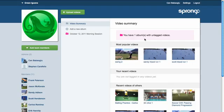Hi, this is John and I'll be showing you how video comparisons and overlays work on Sprongo. We'll use skiing as an example.